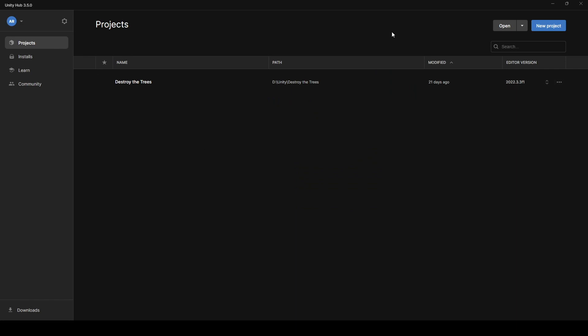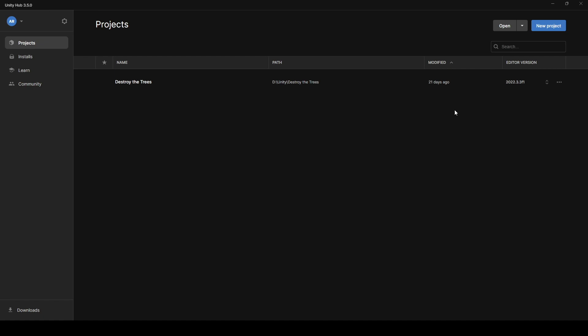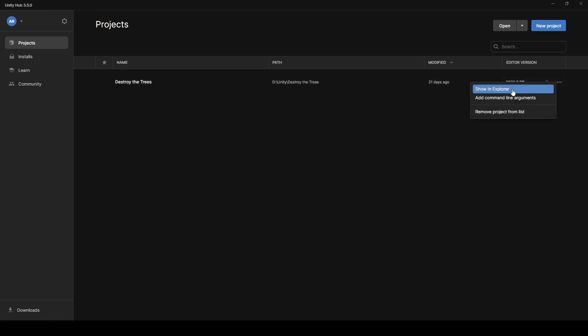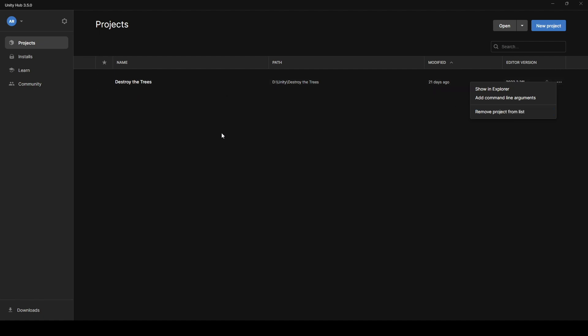Right here on the main screen, your Projects page, this is where you'll see a list of whatever projects you've currently got loaded into Unity Hub. So I have a project called Destroy the Trees. This is the path on the computer to get to the files. It was last modified 21 days ago. I can see the editor version that I'm building that project with. I could view the files in Explorer, or I could remove the project from the list. That only removes it from this list. It doesn't actually delete them from the computer. So I could remove these from the list if I don't want to see this one for a while.